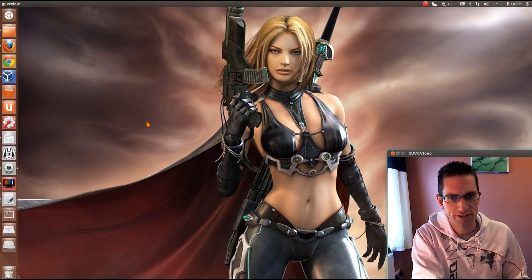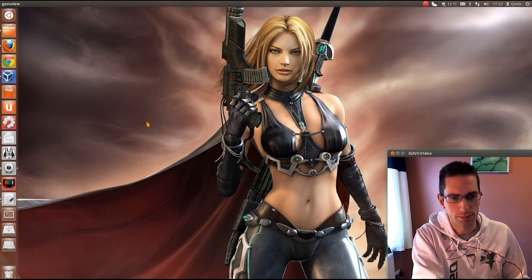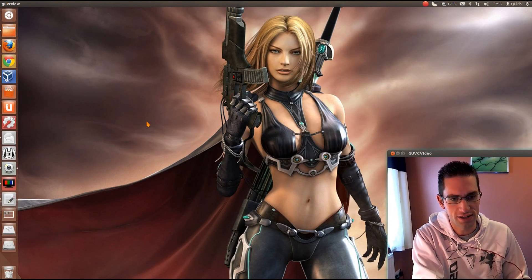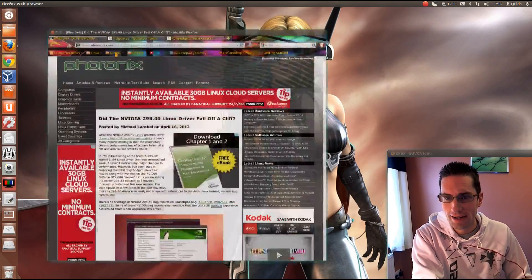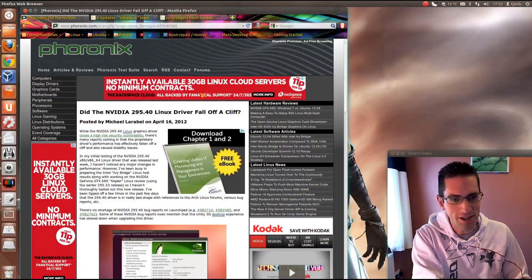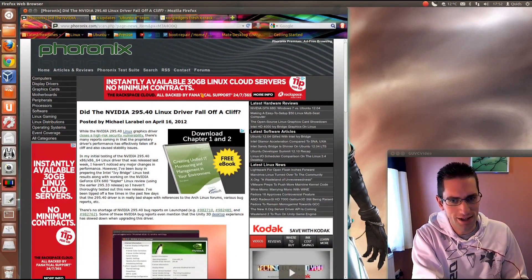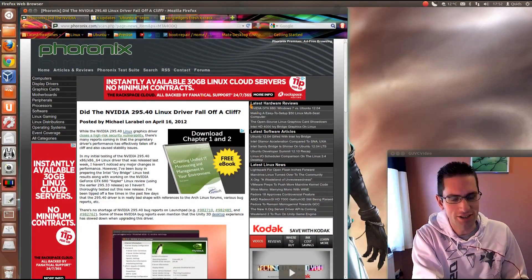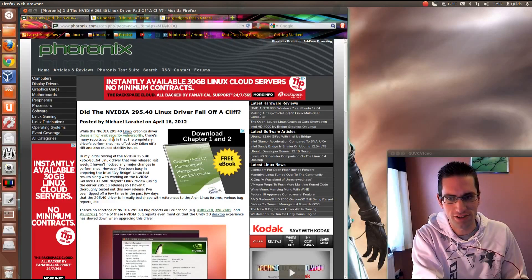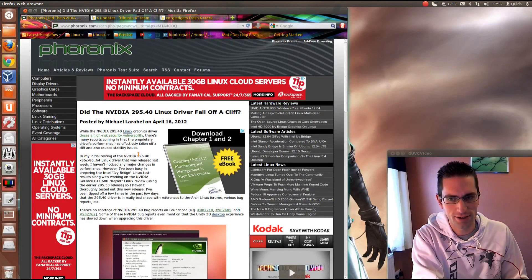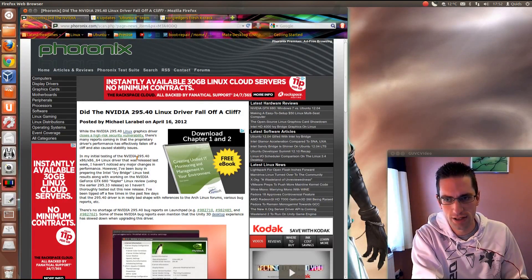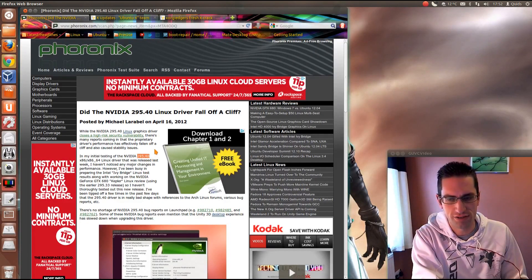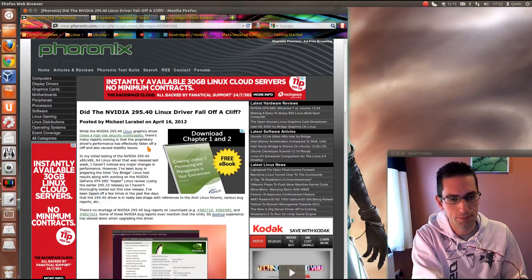So did the NVIDIA drivers that were included in Ubuntu 12.04 fall off a cliff? Why yes they did! They were rubbish! And I had quite a few crashes which were attributed to the dodgy drivers that were included in Ubuntu 12.04, driver package 295.40.